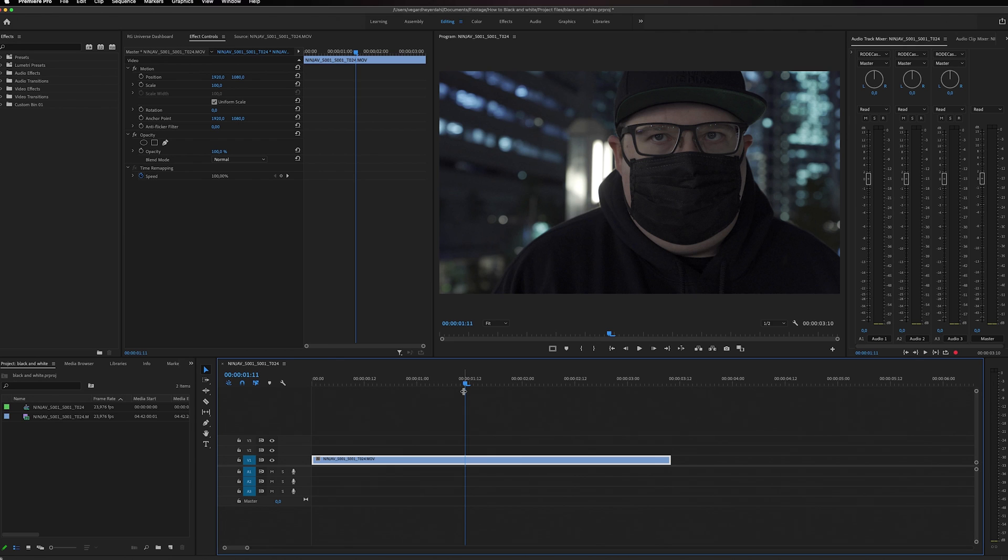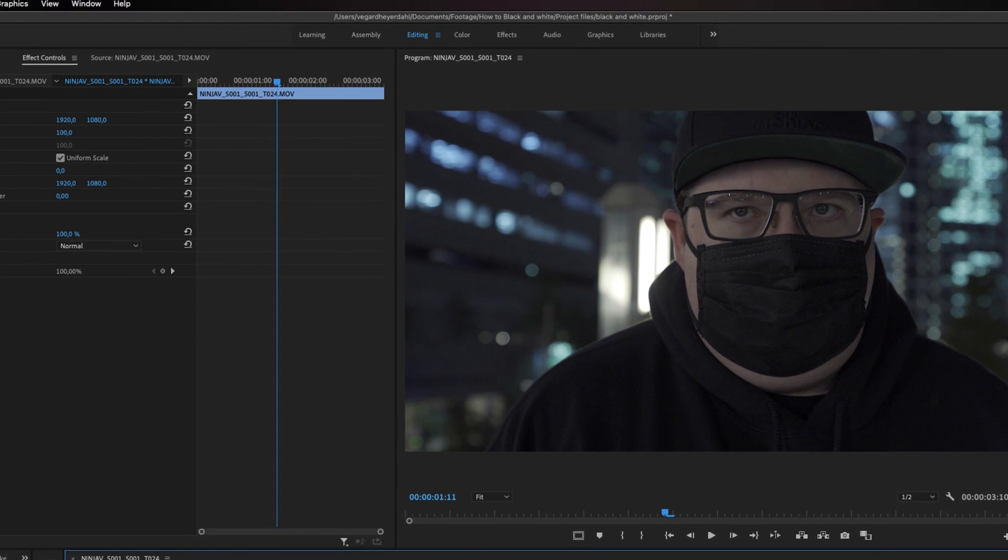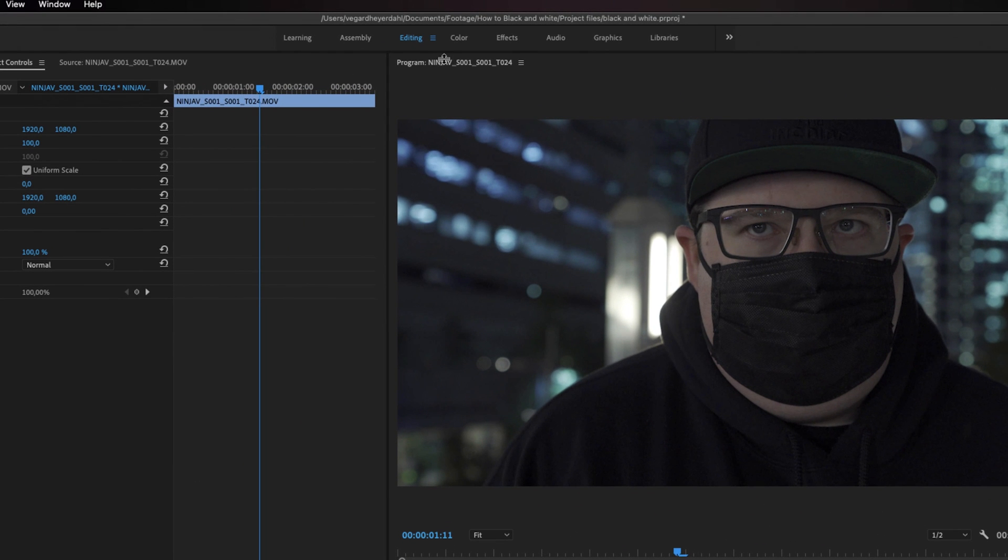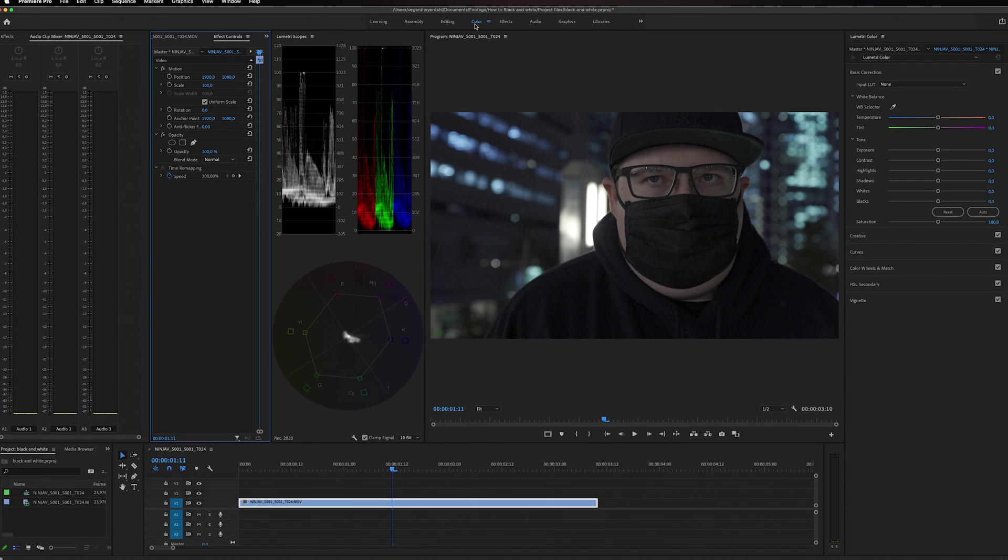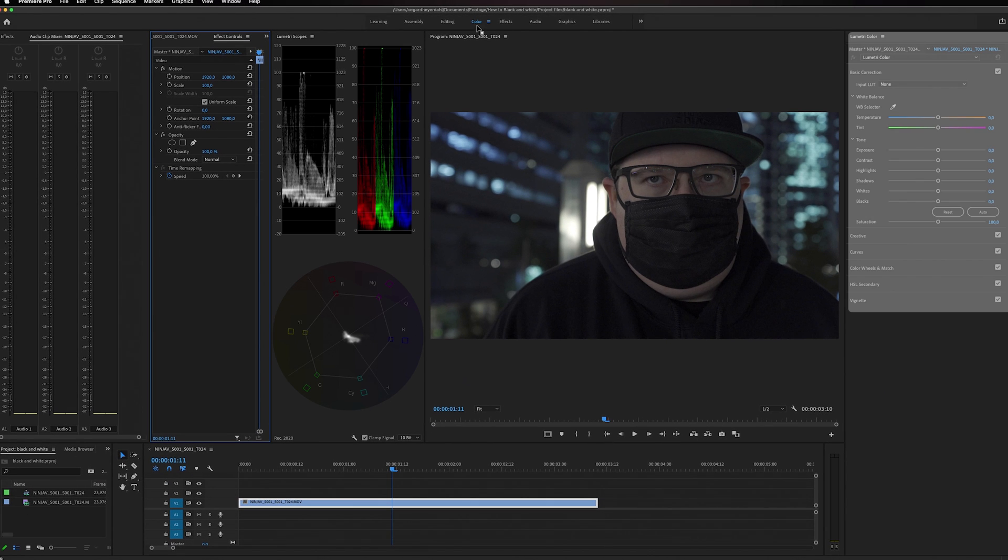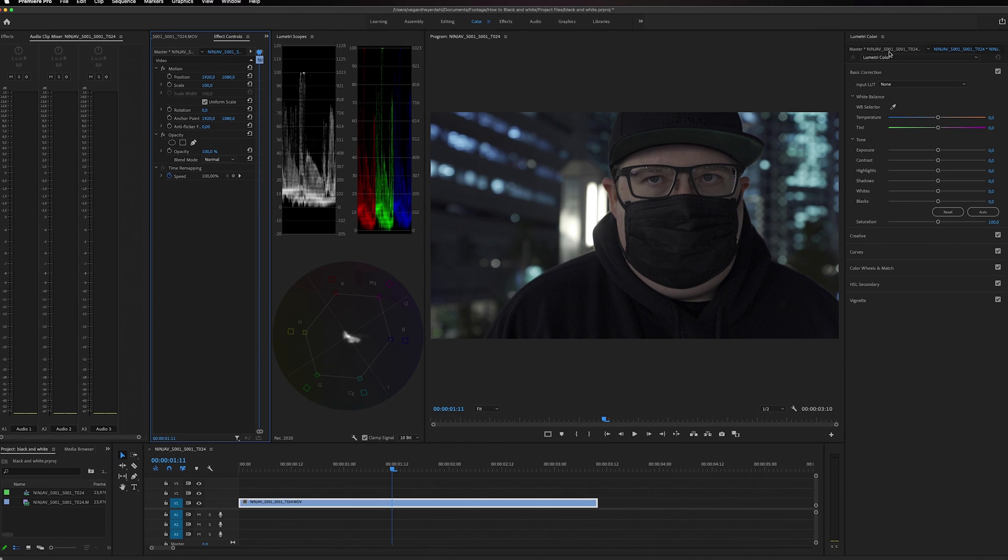The first thing we need to do is go into the Lumetri color panel. You can find this panel by clicking on the color tab inside of Premiere Pro and you will then have the Lumetri color panel on this side.